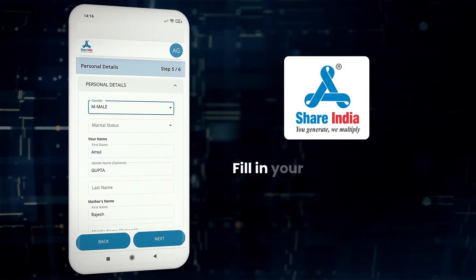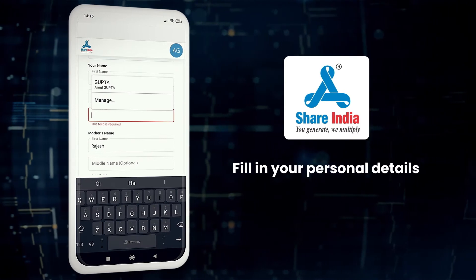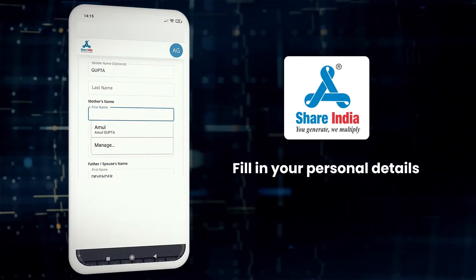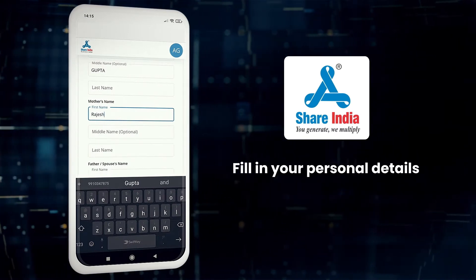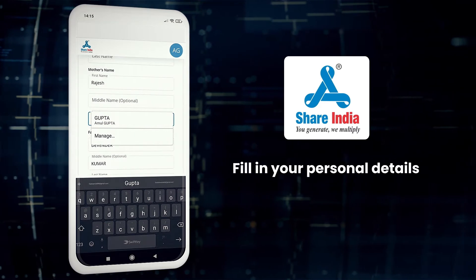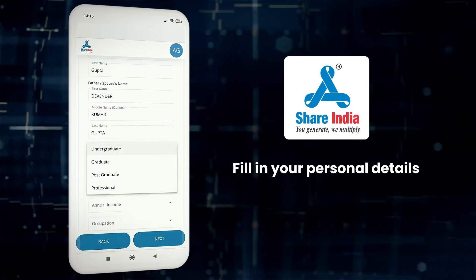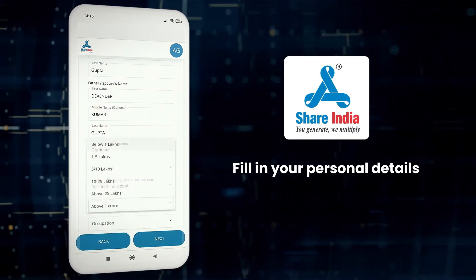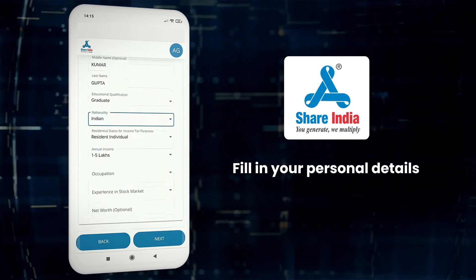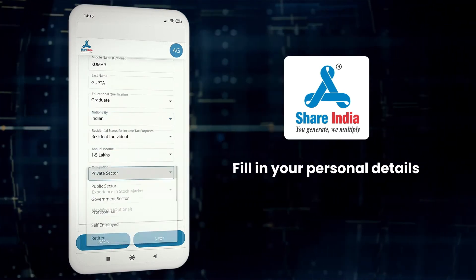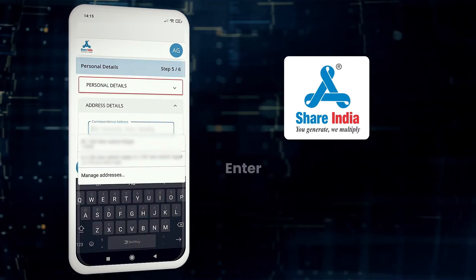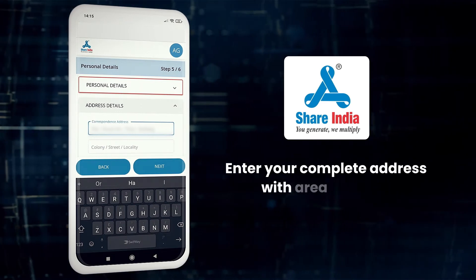In this step, fill in your personal details. Enter your complete address with area PIN code and click on next.